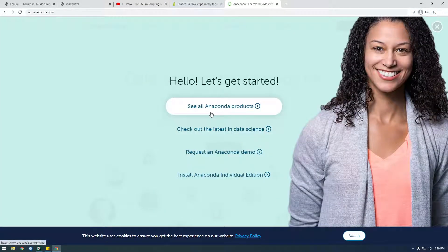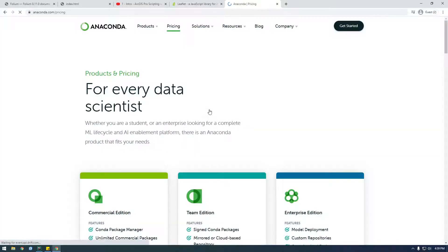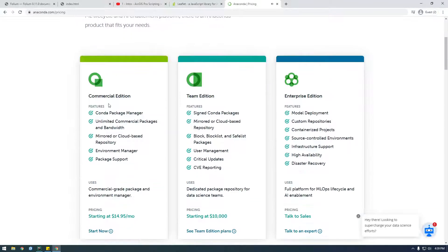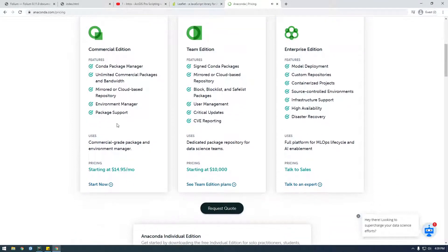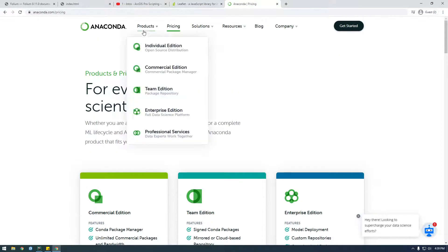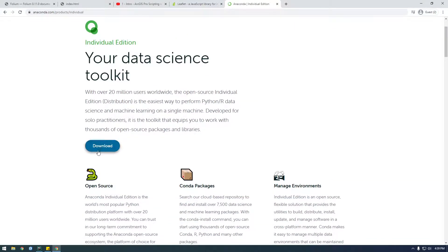So I'm just going to get started, how do you download this? See all Anaconda, this has changed. Let's just get this commercial edition, oh wait, no. Individual edition, that's what we want.